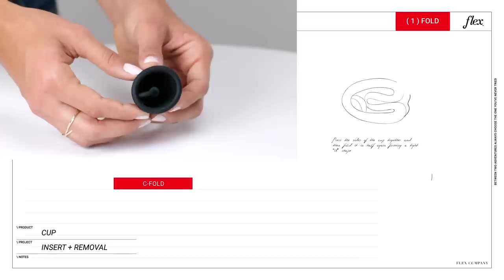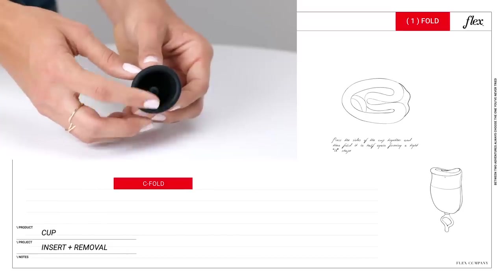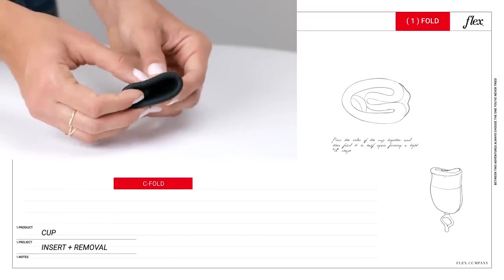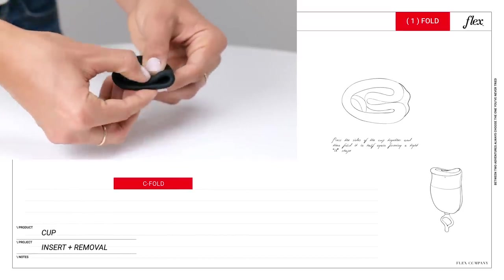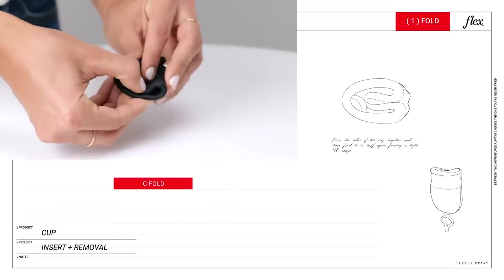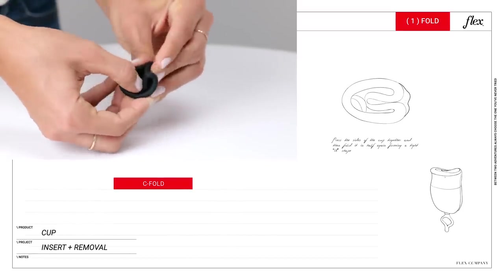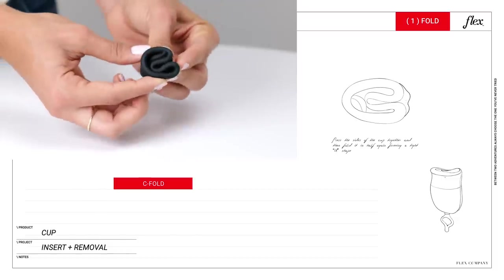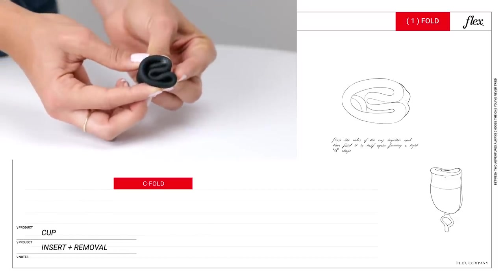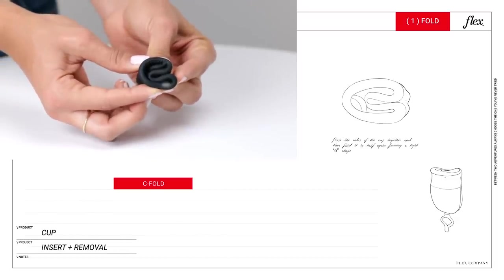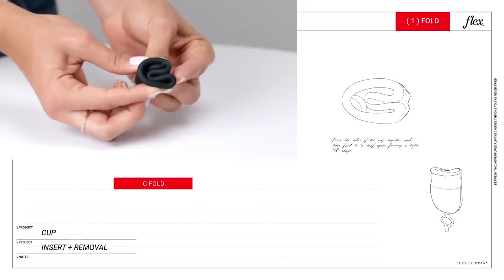The C fold, also known as the U fold, should open the easiest inside your body. Take your cup and then fold it in half so that the lips touch together. Then slowly fold the cup in half again lengthwise, like a taco.